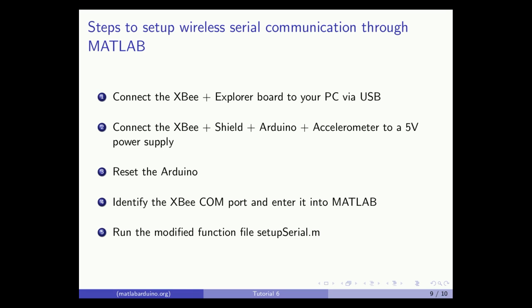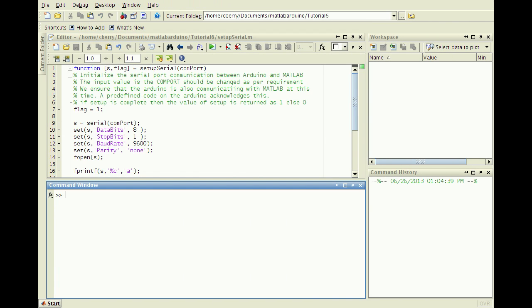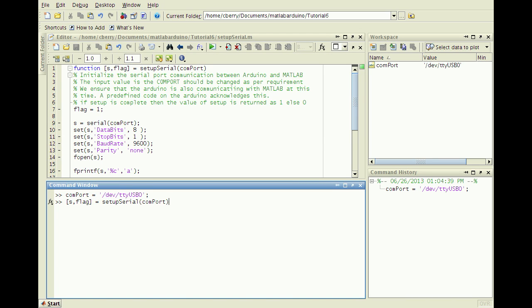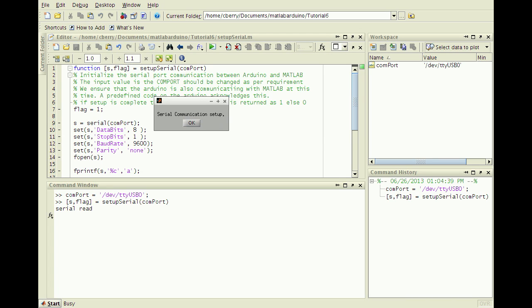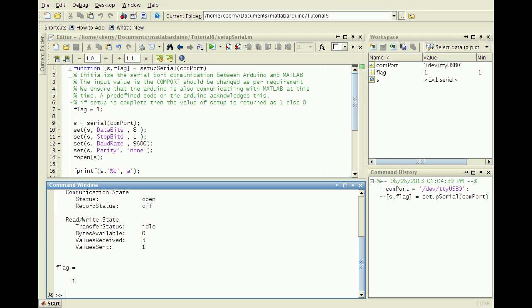Identify the COM port and enter it into MATLAB. Here I enter my COM port into MATLAB and then run setupSerial.m. Once the dialog box appears, wireless serial communication between the computer and the Arduino has been set up.